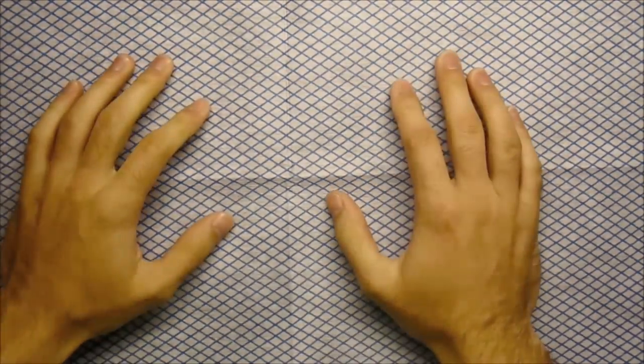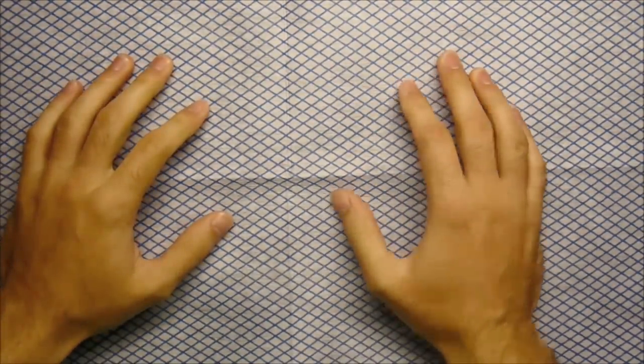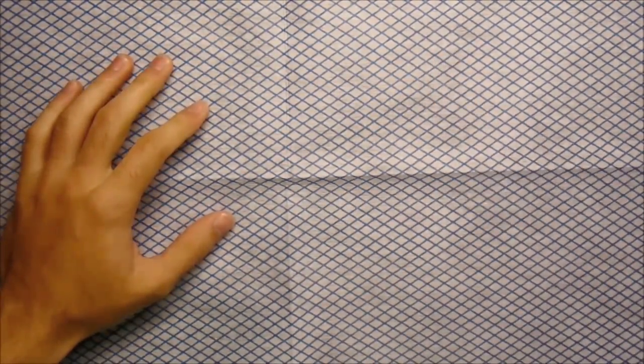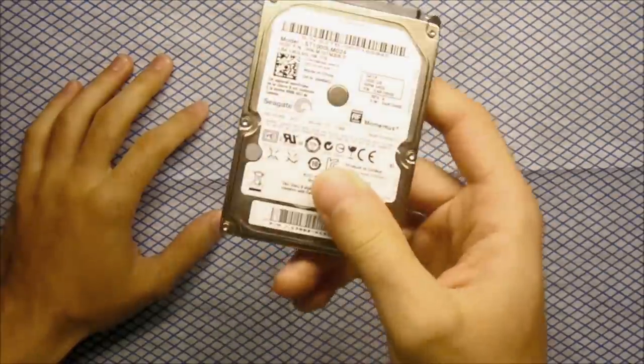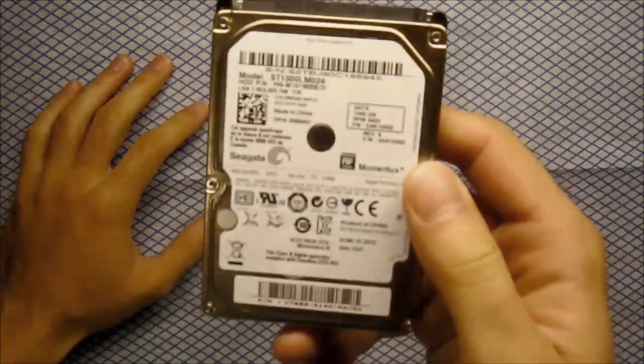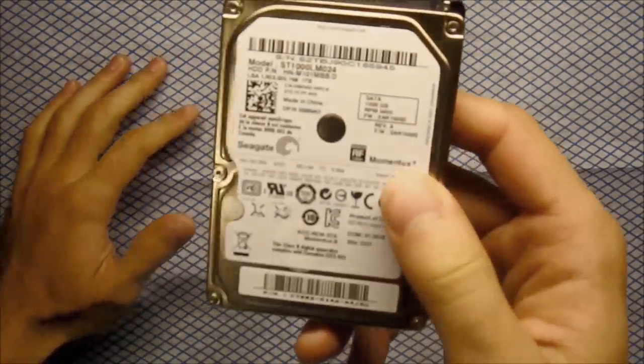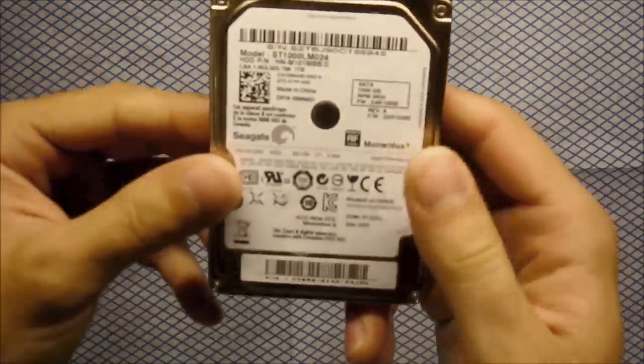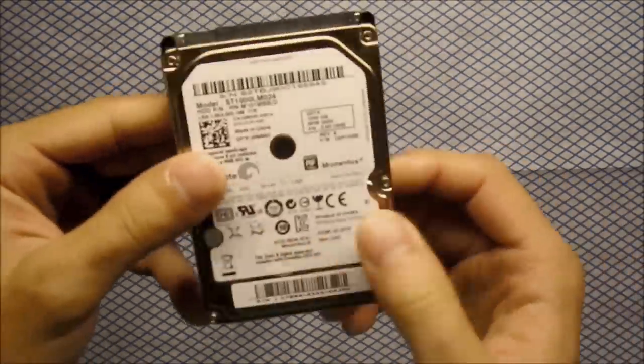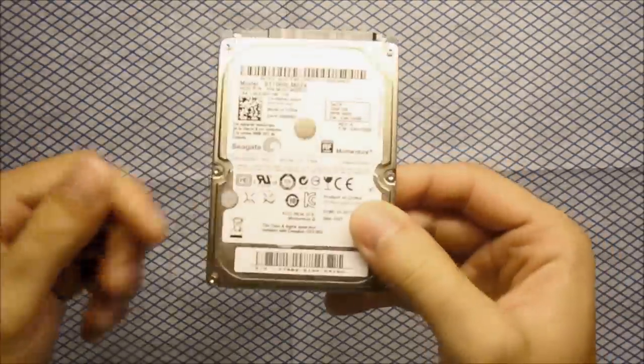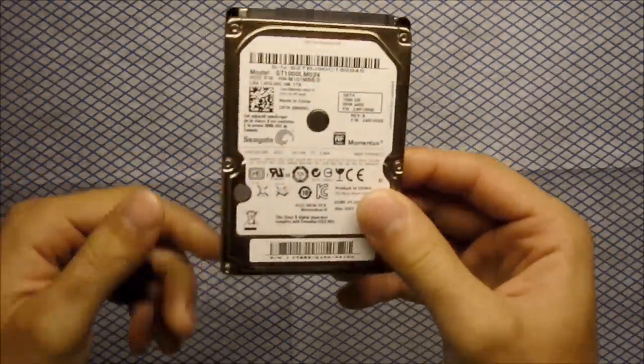Hello guys, in this video I want to show you how to make a normal 2.5 SATA drive into an external USB drive.